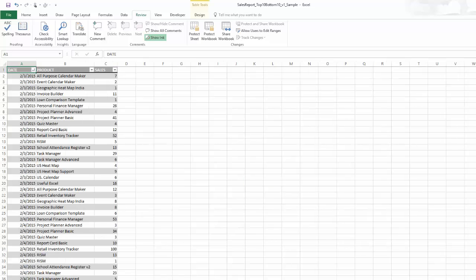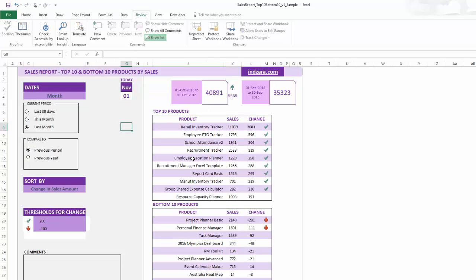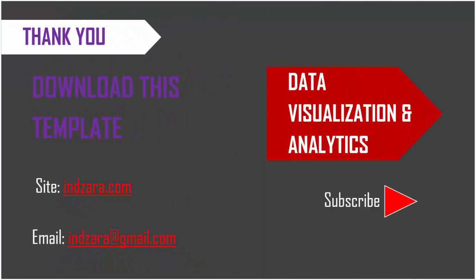This is all the template does — very simple. Enter your products, enter your sales data, and instantly get a report showing the top 10 and bottom 10 products. If you have any questions about this template or any of the features we discussed, please leave a comment. Thank you very much for watching this video.